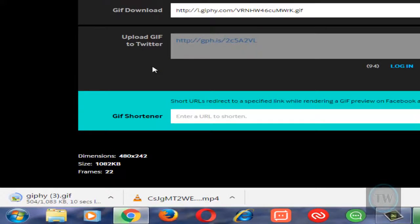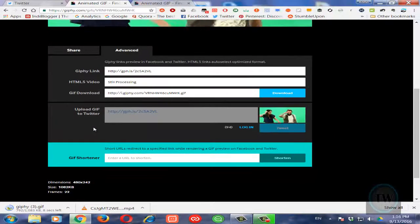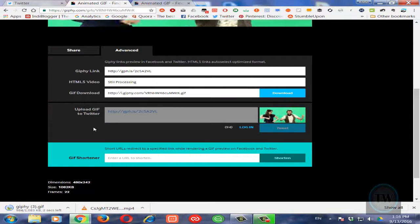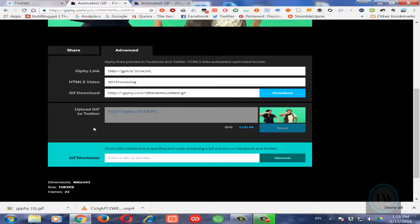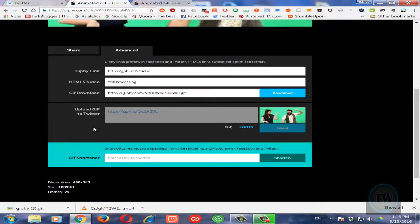Now you can put this GIF anywhere. That's it friends, that's it for this video. For more tips and tricks you can subscribe to my YouTube channel and also please don't forget to visit my blog technologywindow.com. Don't forget to like and share this video with your friends. See you in the next video, bye bye.